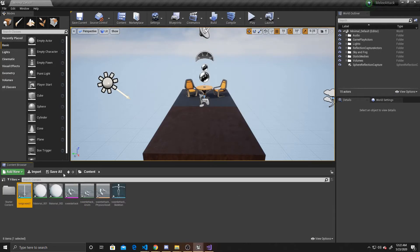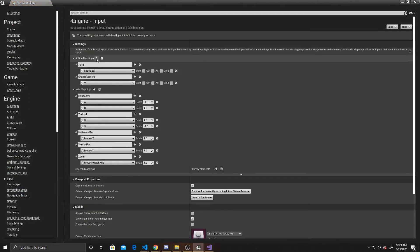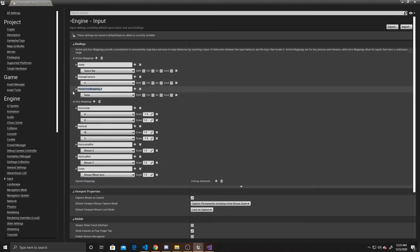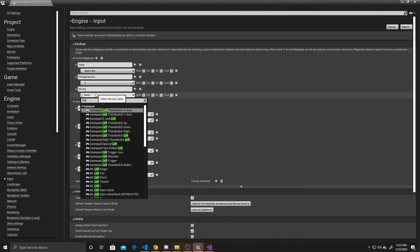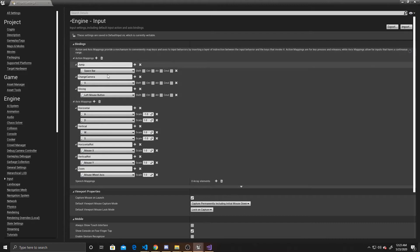Now I'm going to create an action mapping for slicing. I'll go to Edit > Project Settings, then down to Input, add a new action mapping named 'slicing', and map it to the left mouse button. The reason I'm using an action mapping instead of an axis mapping is because an action mapping returns true or false — is the button pressed or not — whereas an axis mapping returns a ranged value, like how far a joystick is pressed in a direction.